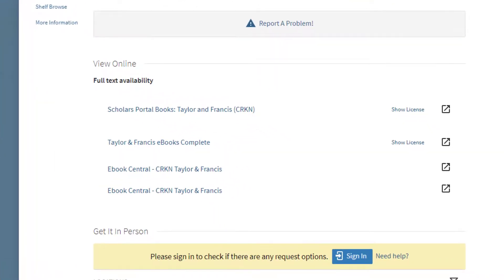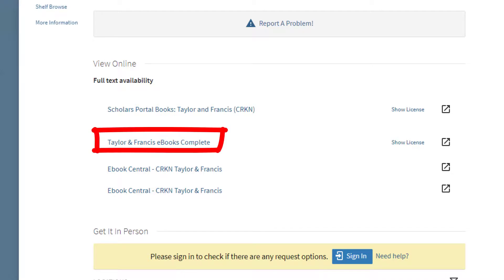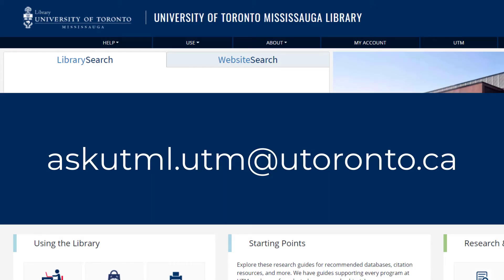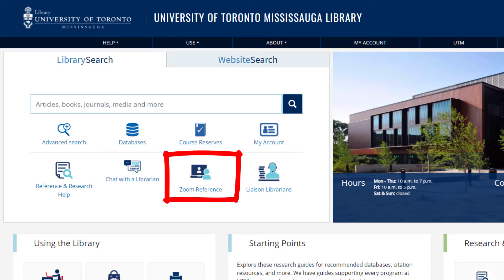Returning to the library search record for this book, we see that all three links to the ebook platforms work just fine, but for this book, the second link provides us with the most content and is the easiest to use. This is not to say that one ebook platform is necessarily better than others, but this example drives home the point that when you encounter more than one link to an ebook, it can be worth taking a little extra time to explore them to find the one that will best suit your needs and be easiest to use. If you need any help, feel free to email us at askutml.utm@utoronto.ca, use the online chat from the UTM Library homepage, or reach out to us over Zoom, and we can help.